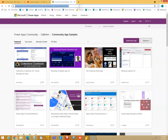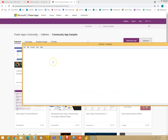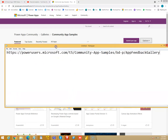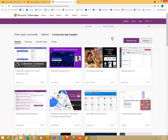We will now learn how to import online samples and test them. The URL is powerusers.microsoft.com/t5/communityappsamples/bd-p/AppFeedbackGallery. I will put this link in the comment section of the video.